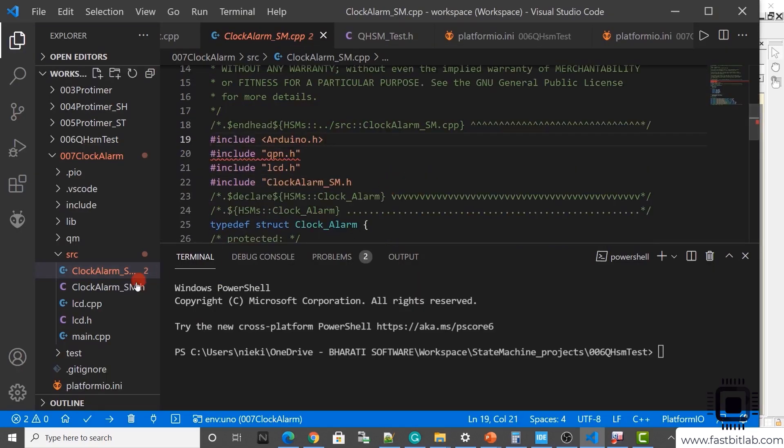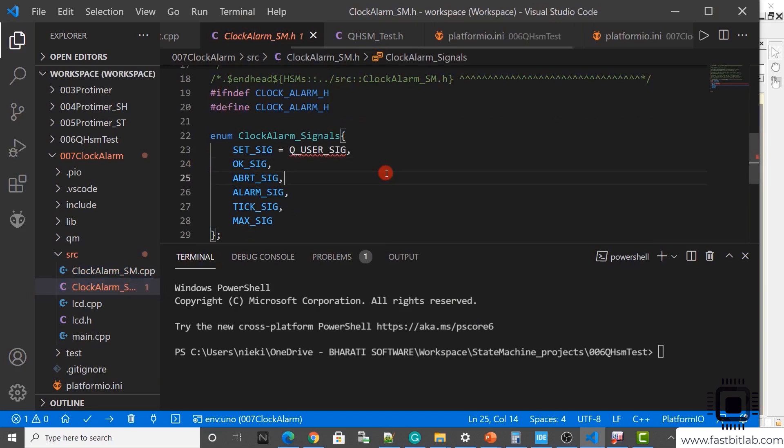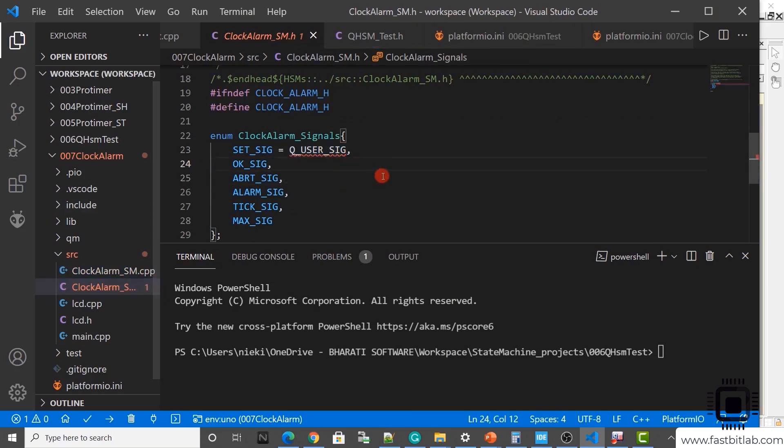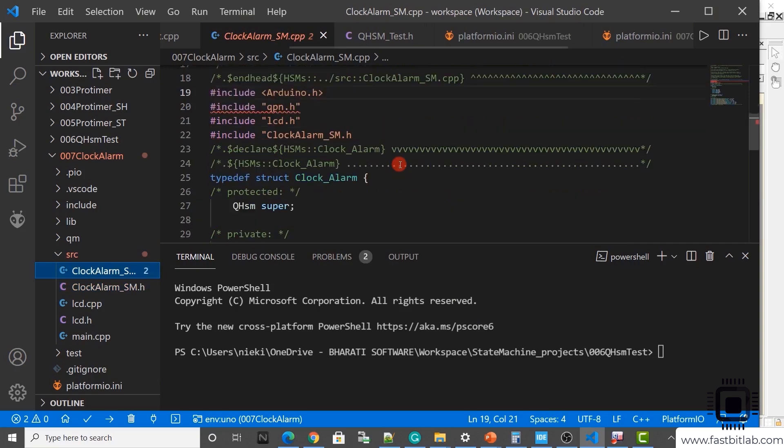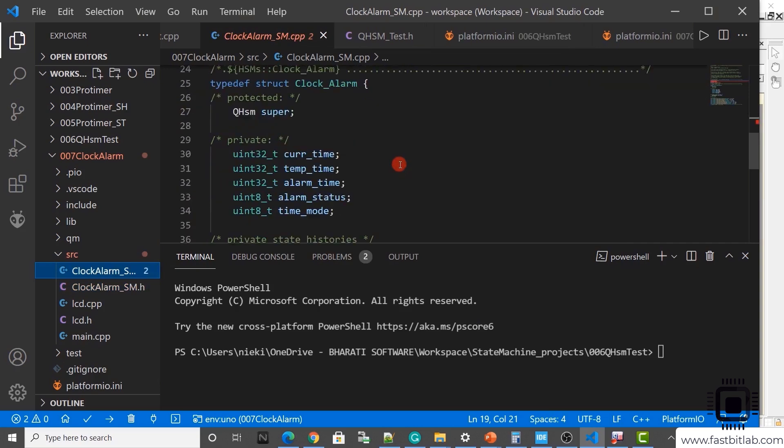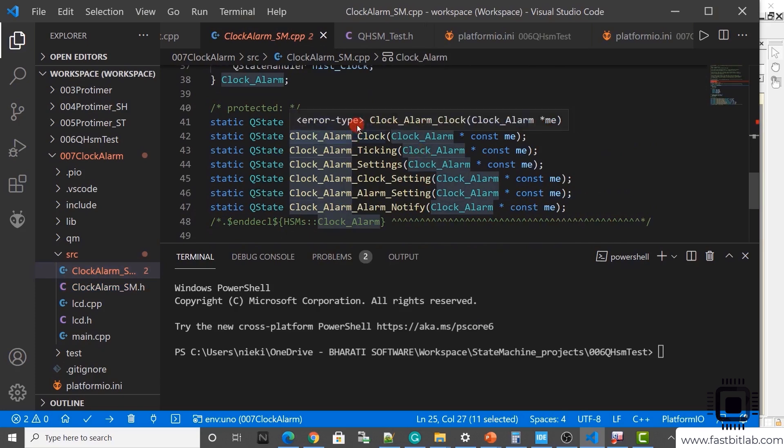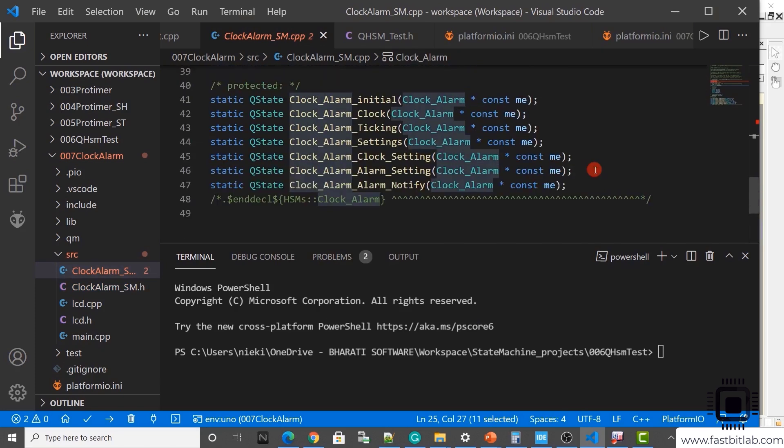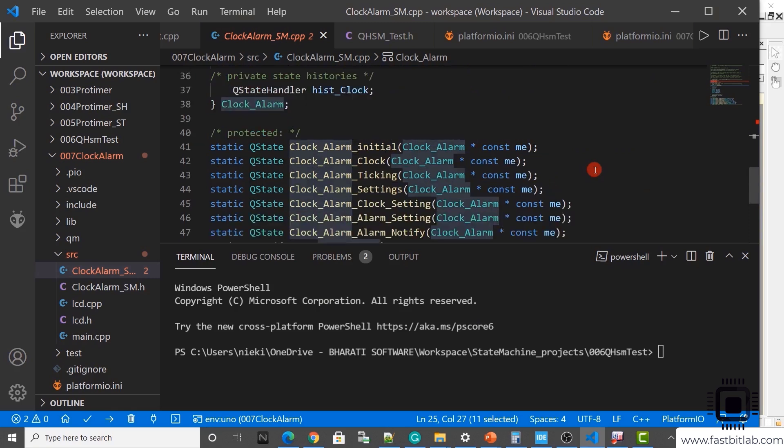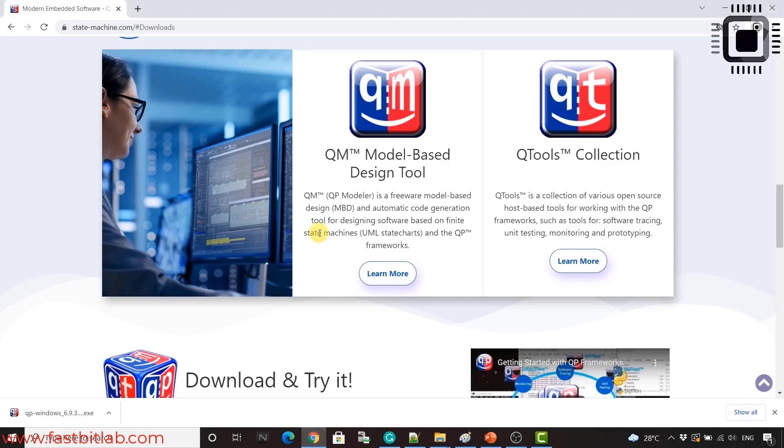Include arduino.h. Include qpn.h. Include lcd.h. And include the header file, clock alarm underscore sm.h. Now generate the code. Code is generated. Let's see. Here you can see that in the sm.h we already have this. And .cpp we got the structure declaration and the signatures of all the state handlers.